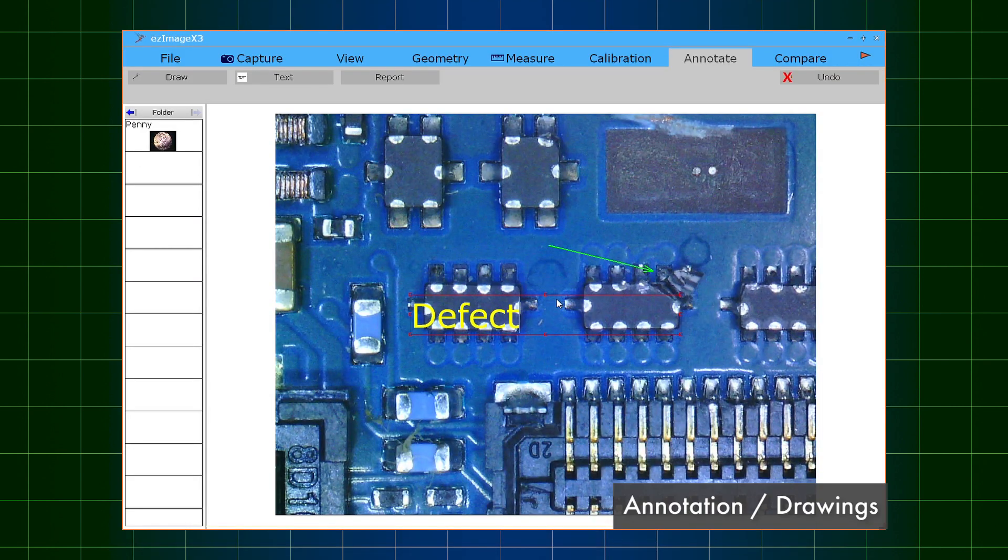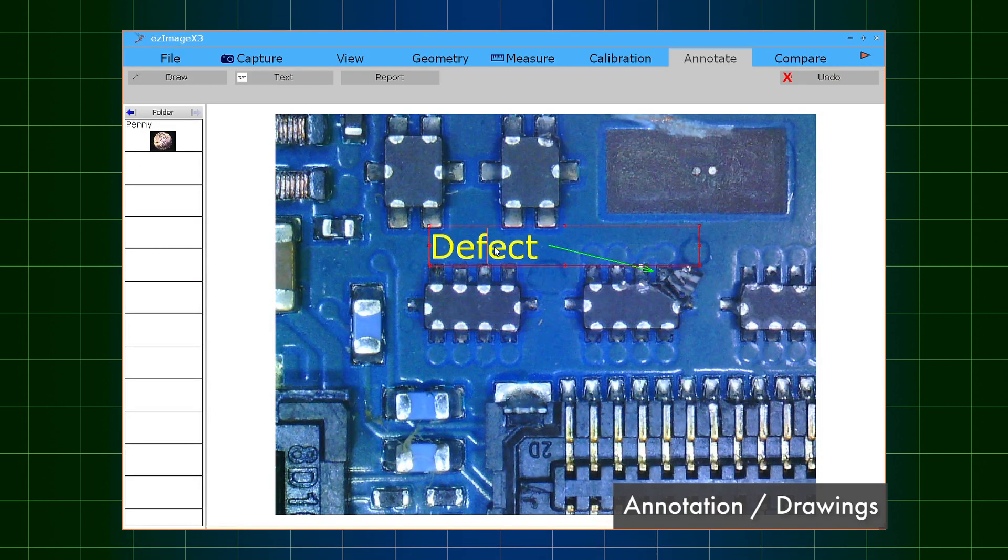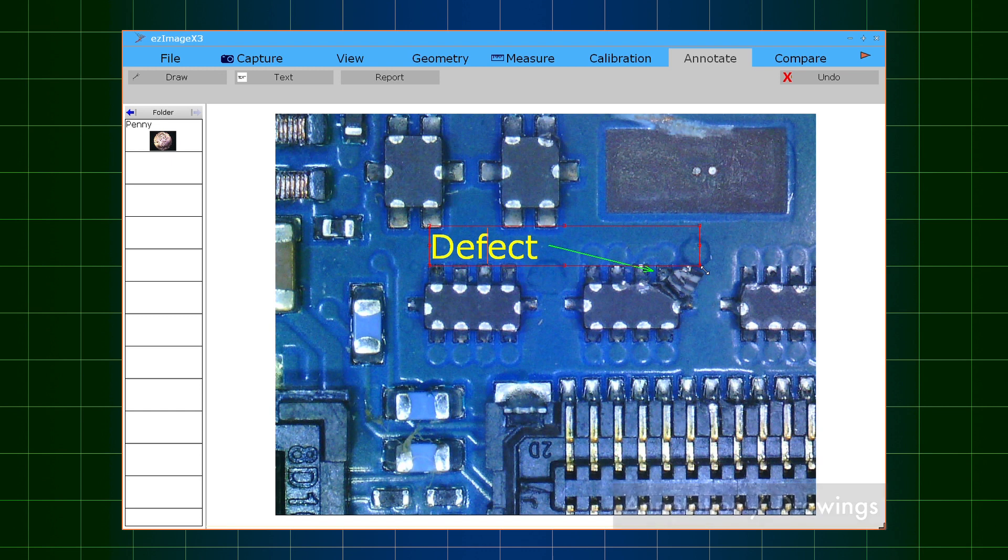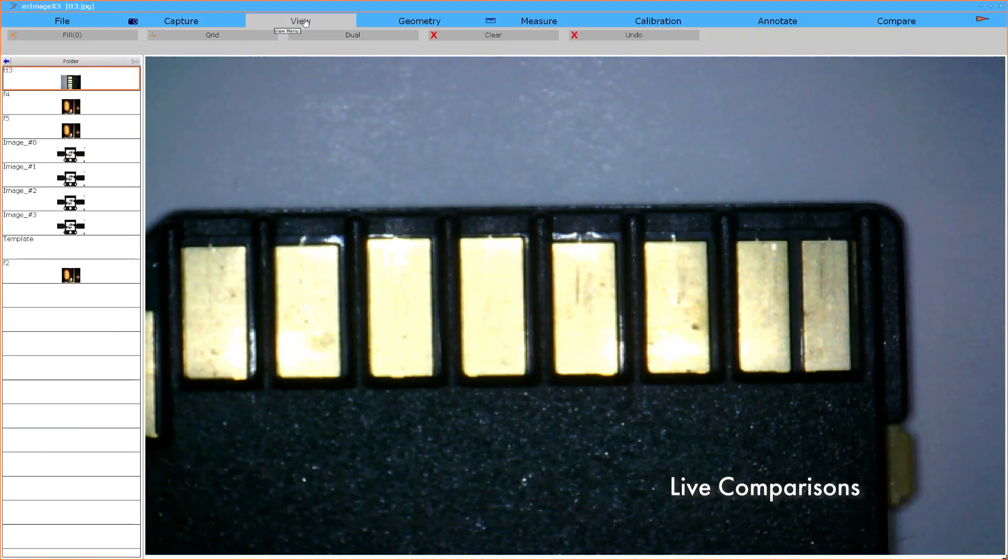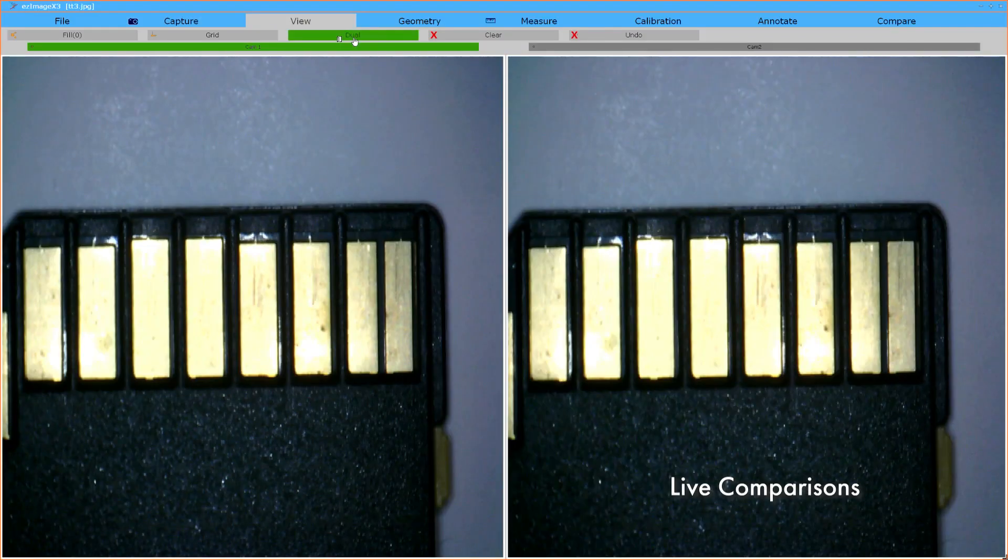Make on-screen notes and arrow drawings to highlight features, defects, or other areas of interest, and compare images side by side.